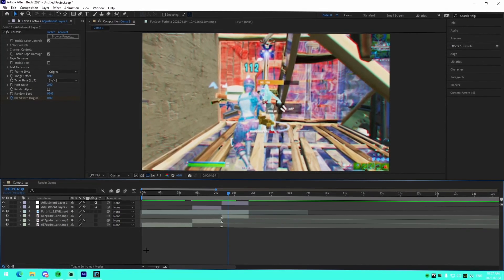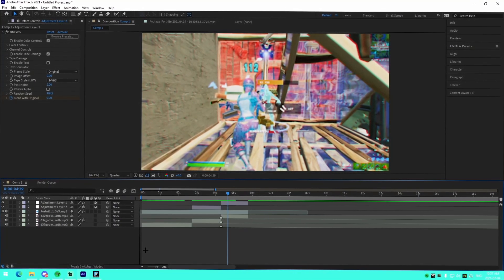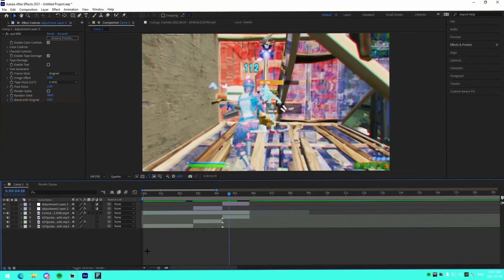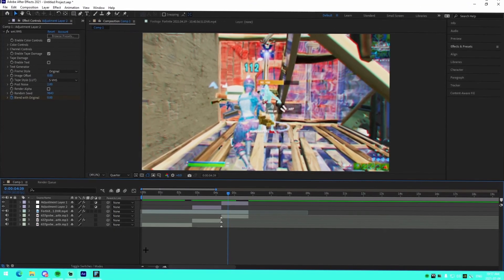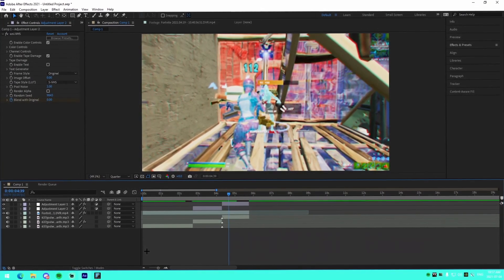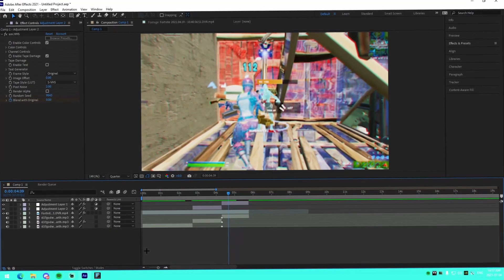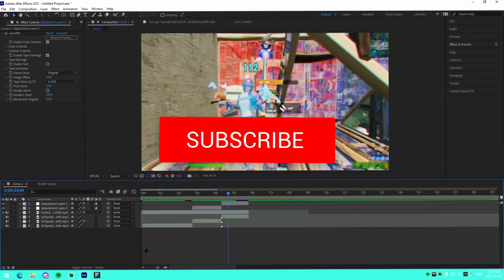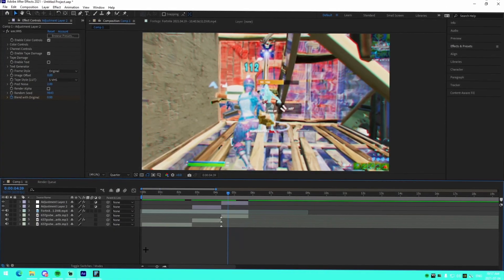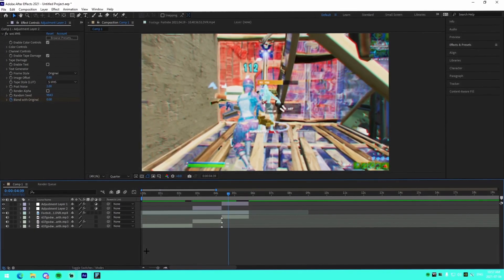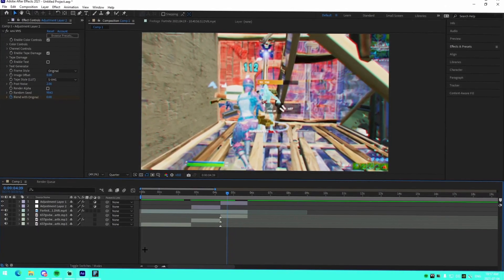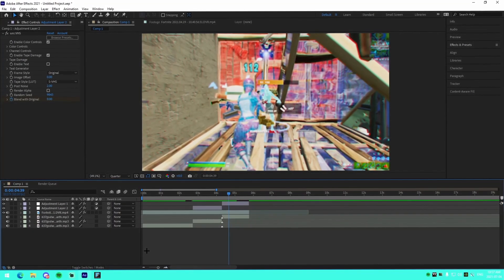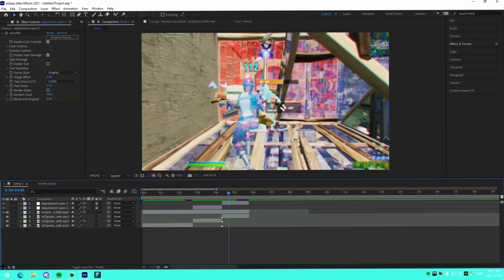Being able to incorporate audio effects into your montages is a great skill — it really immerses and changes the entire experience for the viewer. If you guys did enjoy, feel free to drop a like, comment, and subscribe. Let me know in the comments what other tutorials you want to see on the channel in the future — I'll see you guys later, peace out.